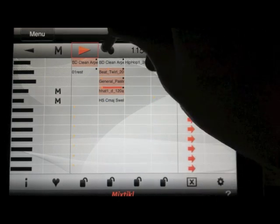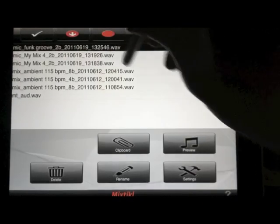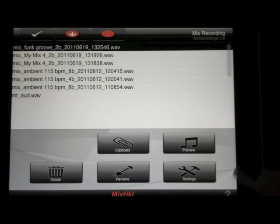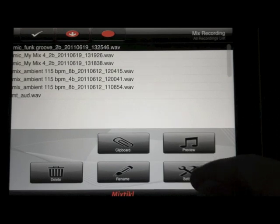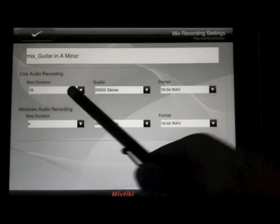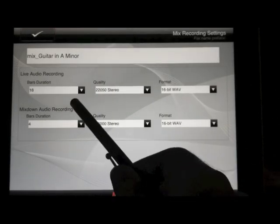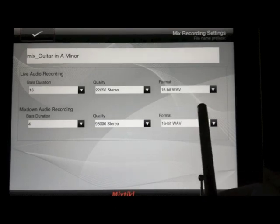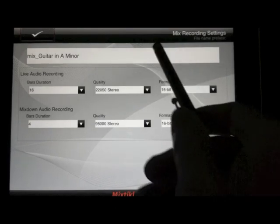Click the record button to do a mix down. You can change the settings on the mix down, including the number of bars, the quality of the file, the format, and the name.